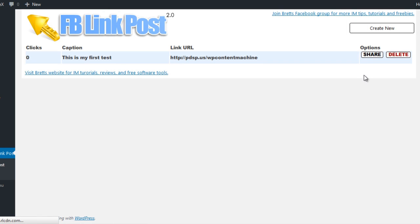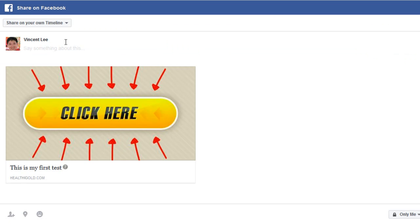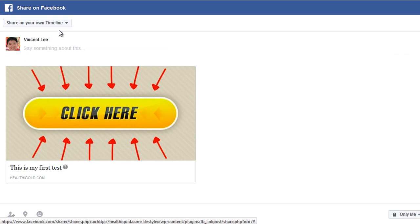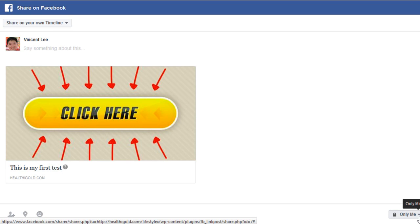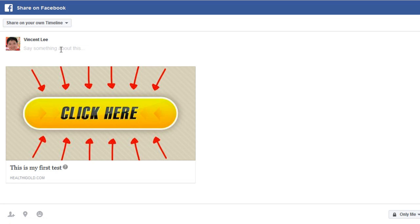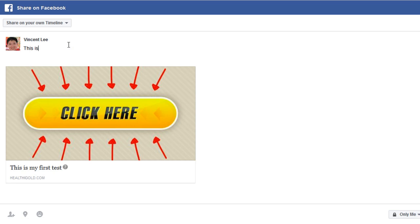The next step is to go ahead and share this on Facebook. To do that, all I have to do is click on the Share button. This will take me to the Facebook share dialog. Now, it will ask me where I want to share. For this example, I am going to share on my own timeline, and I am going to make it just for me since it is just a sample. I can enter my post text, which can be anything I want, and for this example I am just going to type in "this is my test." And I will go ahead and click the Share Link button.